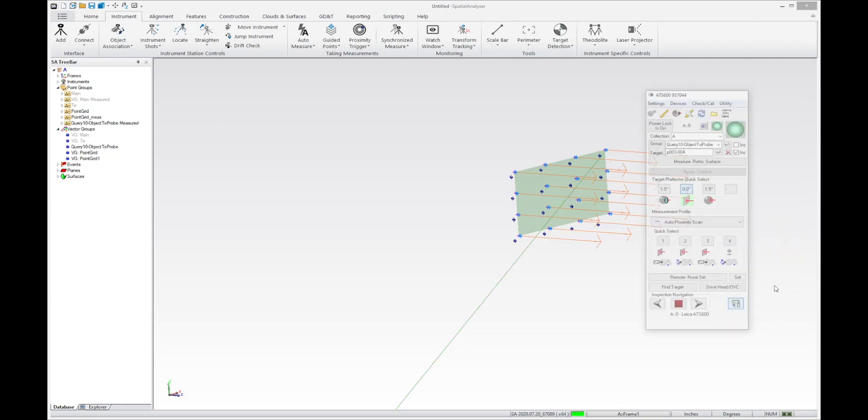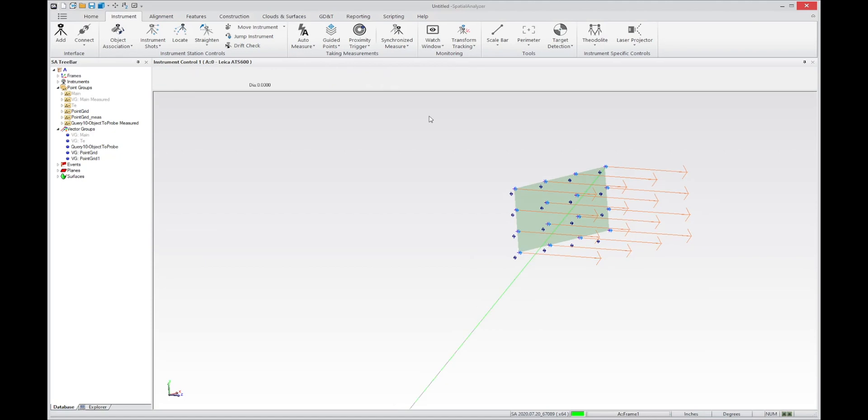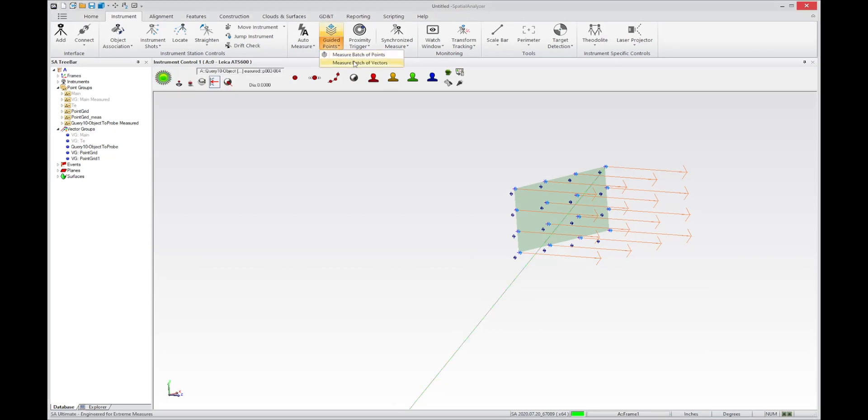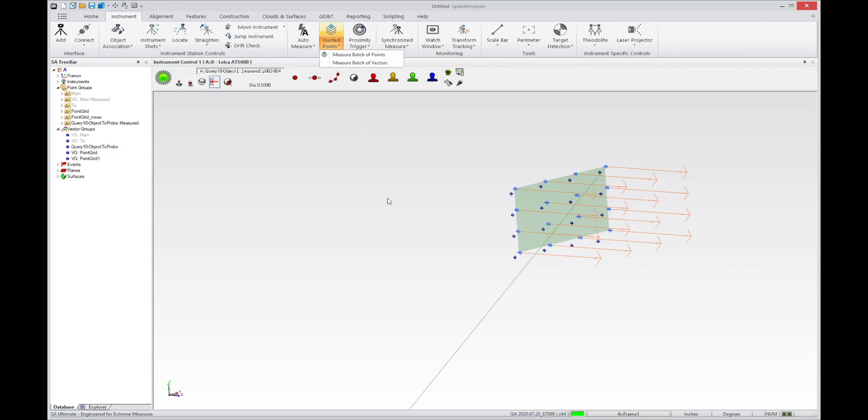And you don't ever need to use that again. You can basically go up here and just simply use this measure batch of vectors to do this measurement. So that's what I wanted to show you about the idea of using vectors as proximity triggers for, or auto measure triggers for the ATS-600.